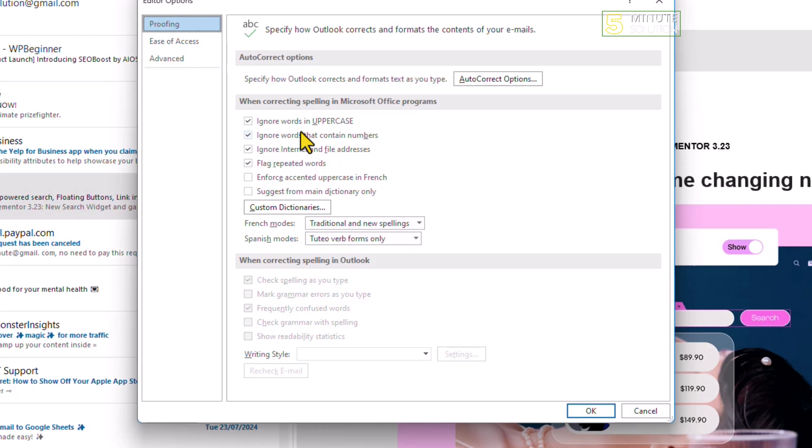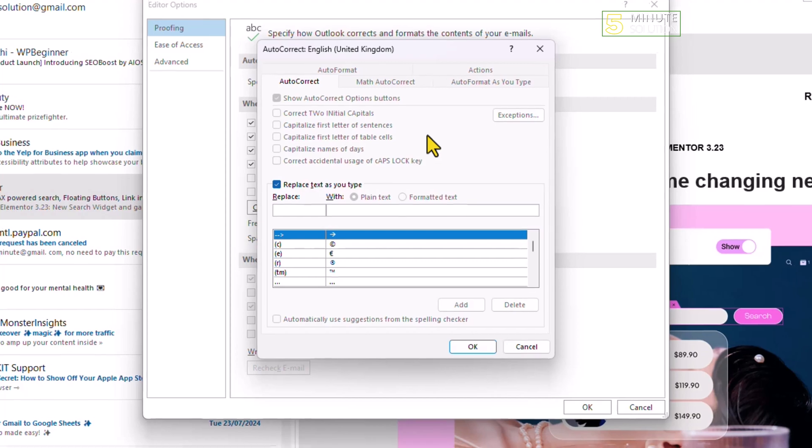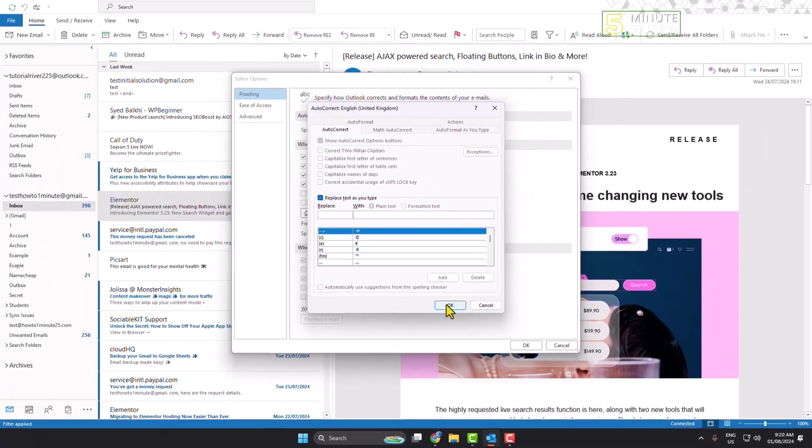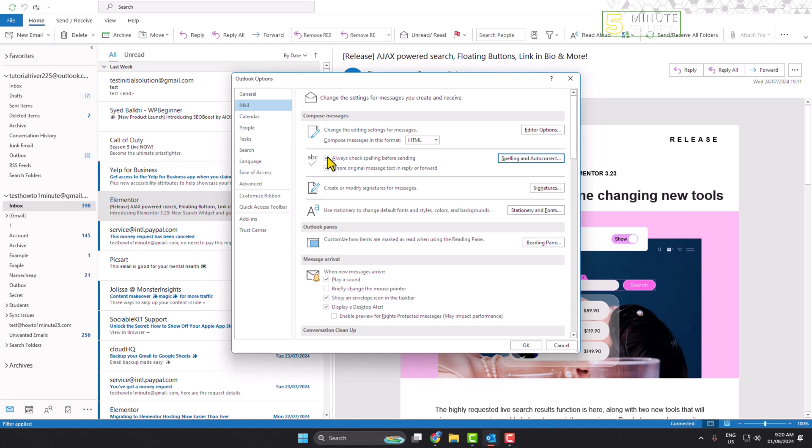Click on AutoCorrect Options and here you will get more options to set up. Make sure to enable these two options and click OK.